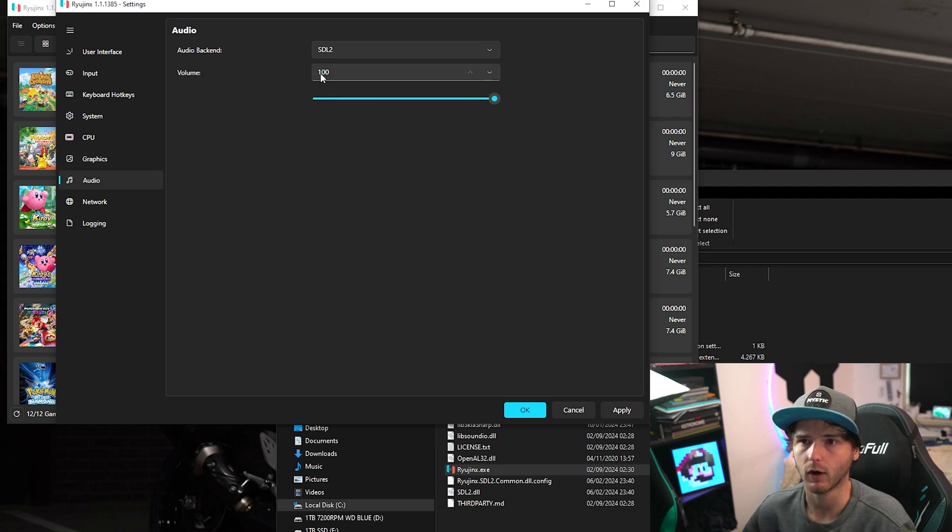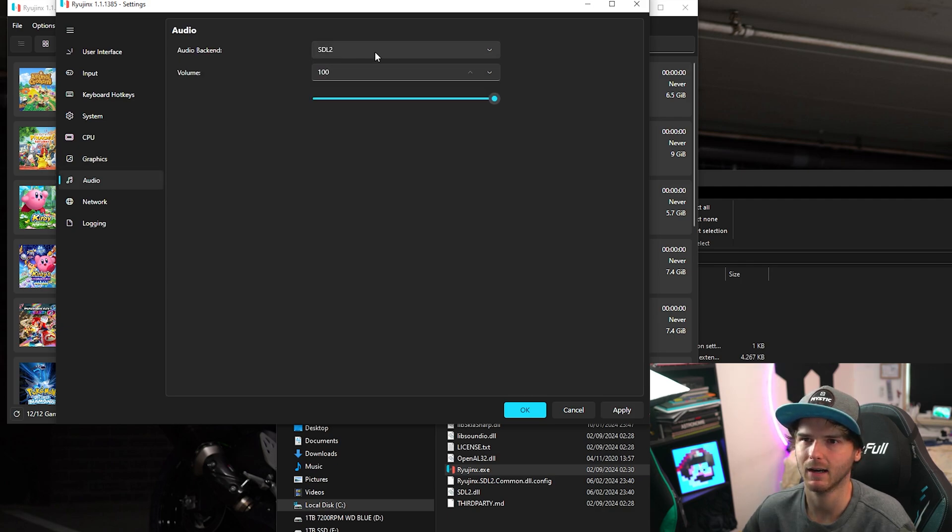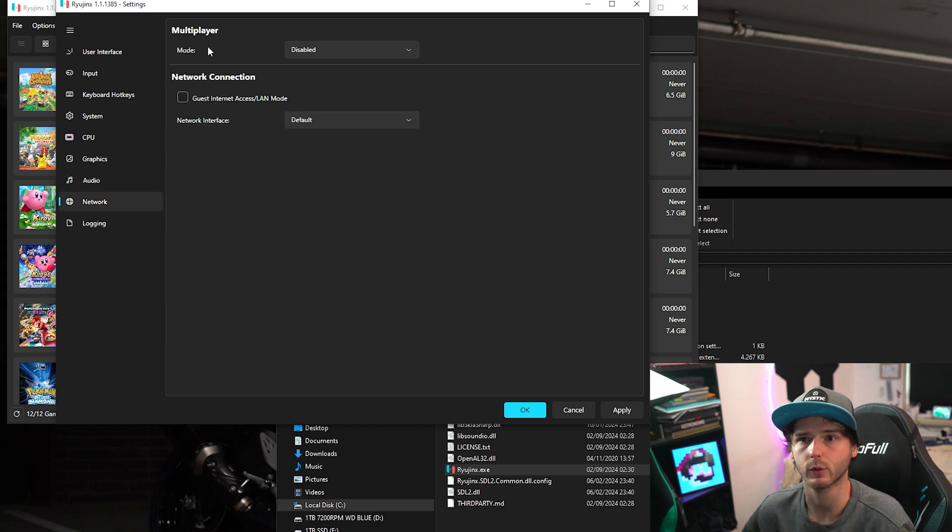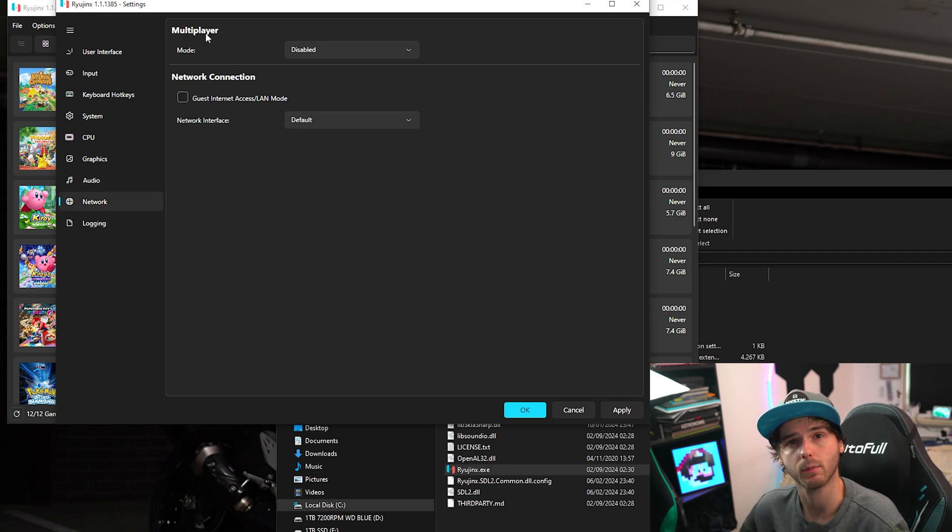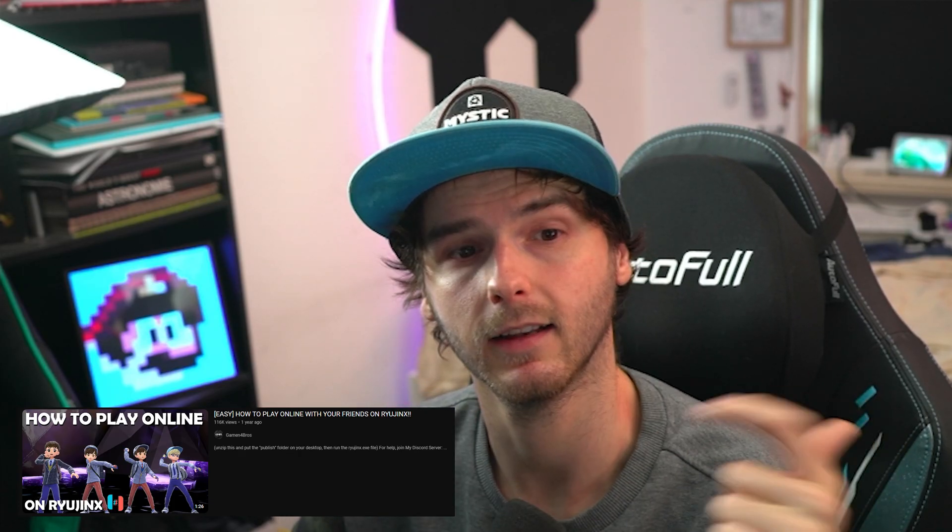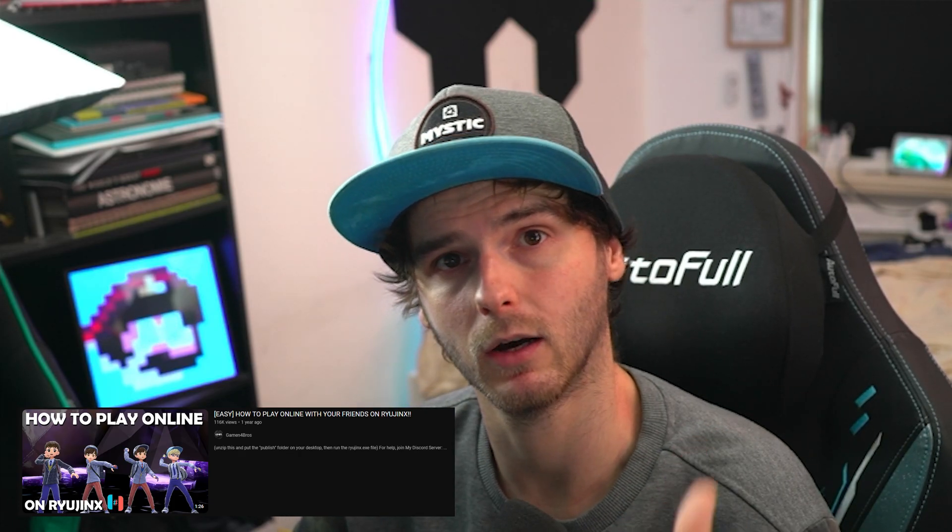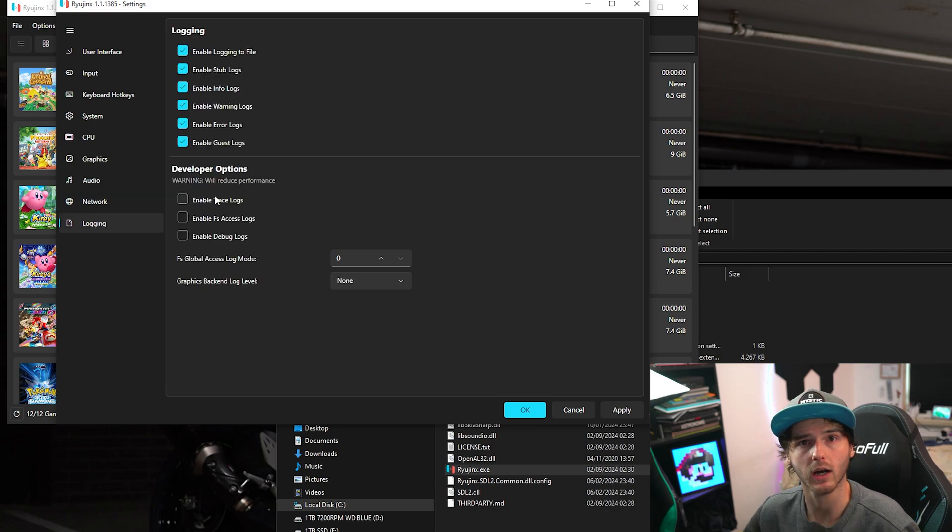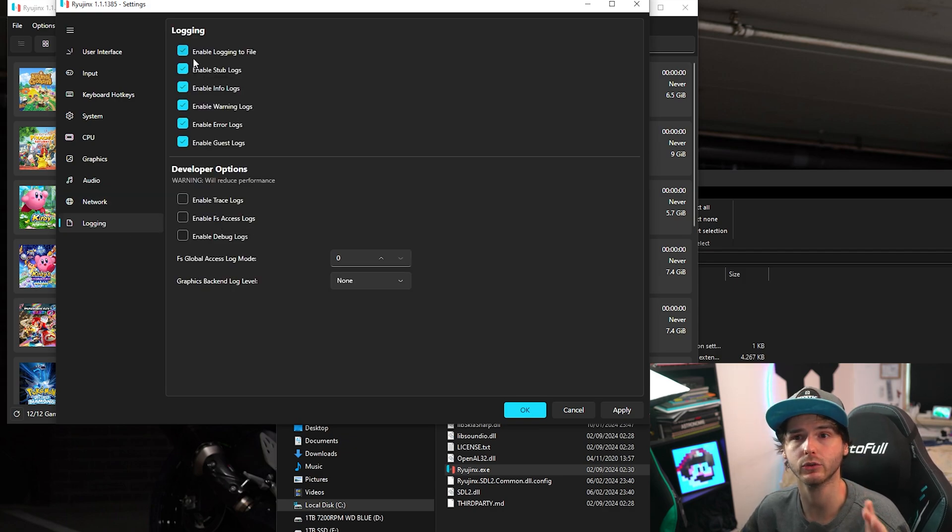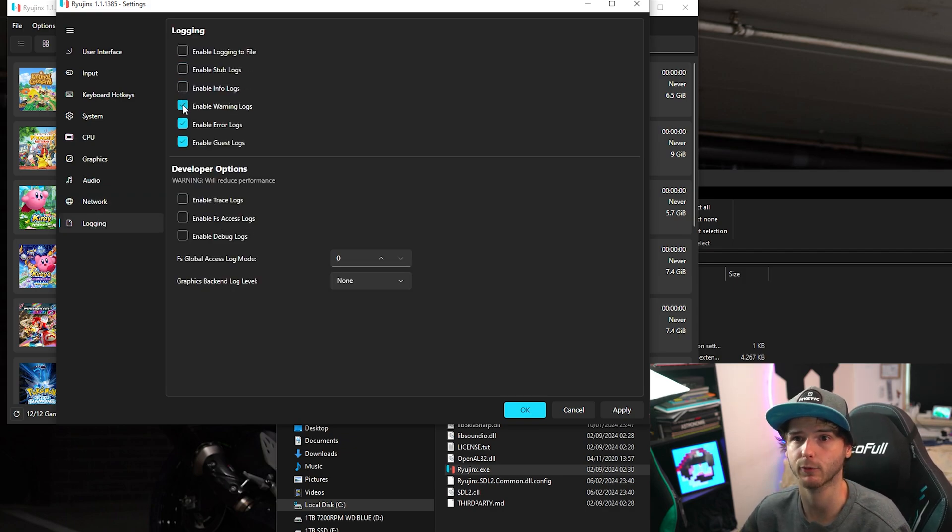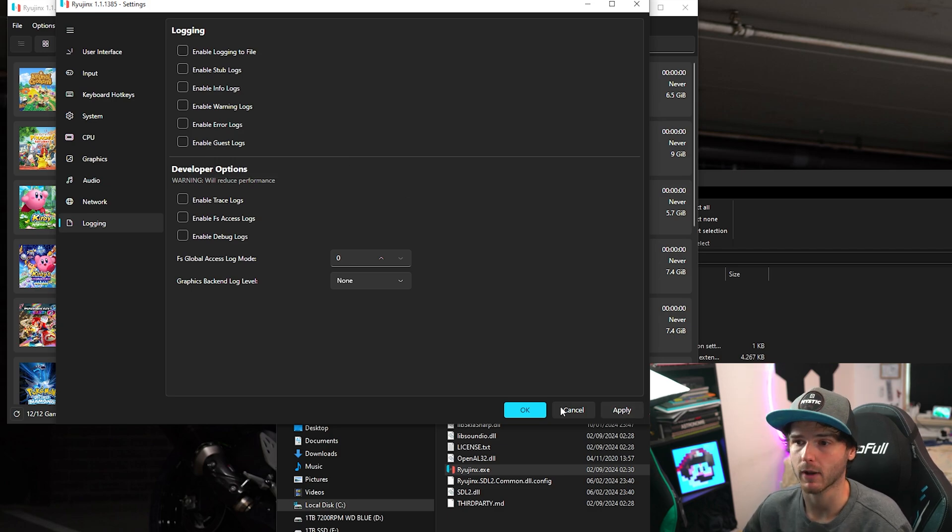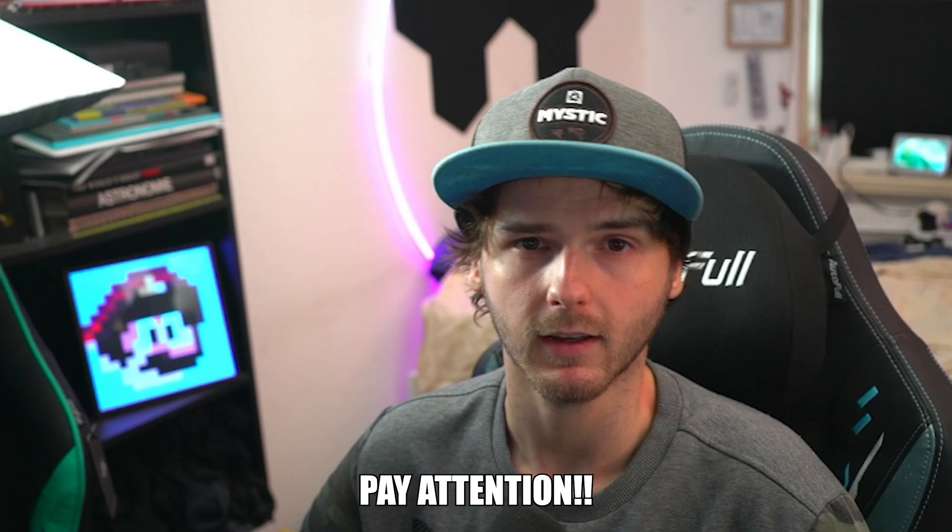Now for audio. Here you can change the backend, I'm not going to touch that. I am going to touch the volume however by putting it in half. And for network, this is for multiplayer. I have made a guide. The link should be down below. Now for logging. If you have any issues, turn this back on. But for the best performance, you want to turn all of this off. Now after all of this, press apply and okay.